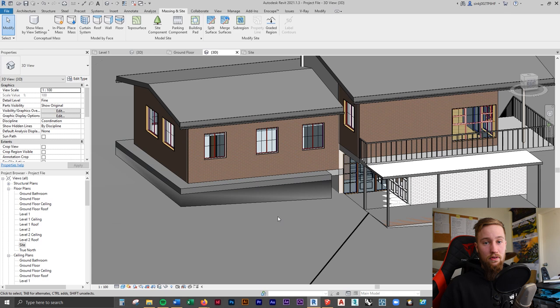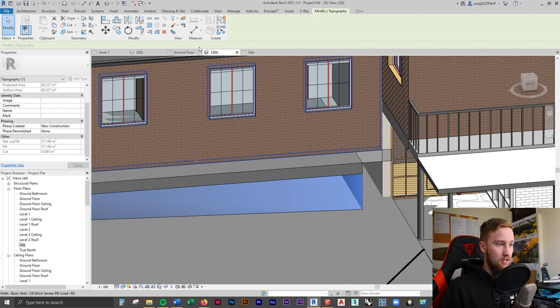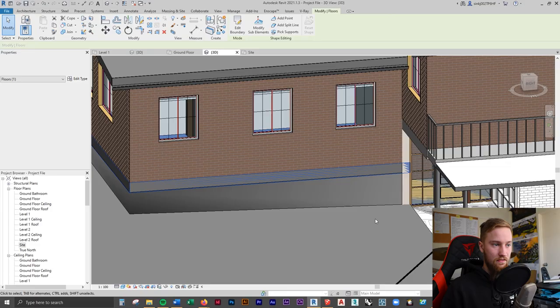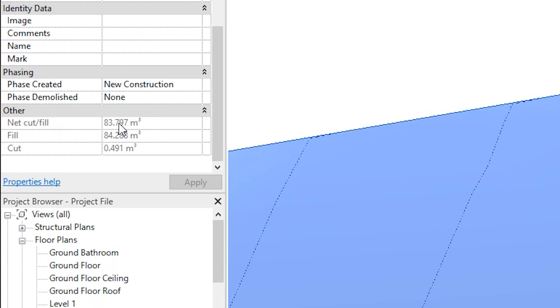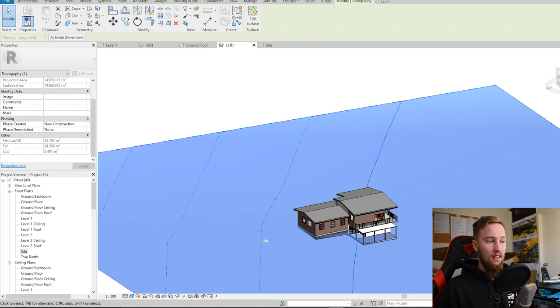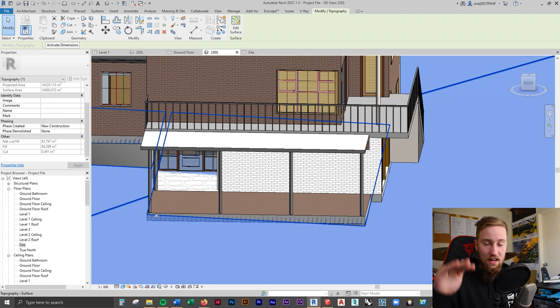This is going to need a few more adjustments — we can select that pad, edit the boundary, and align it to the back wall. The great thing about doing it this way is that you can actually see how much you're cutting and filling, which may be necessary to know for a real project. All you have to do is select the topography and it calculates this for you. The net cut and fill is 84 meters cubed — it tells you how much you're filling and how much you're cutting. The rest is actually being filled, so you'd need to supply an extra 84.2 cubic meters of ground fill.